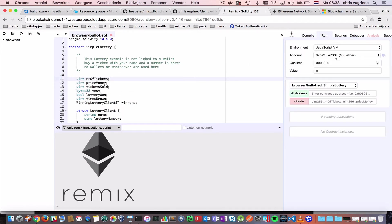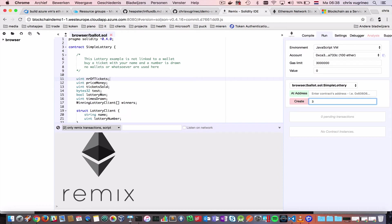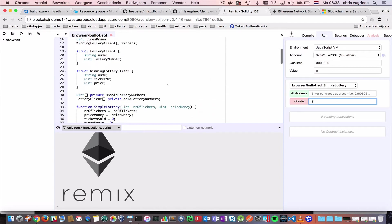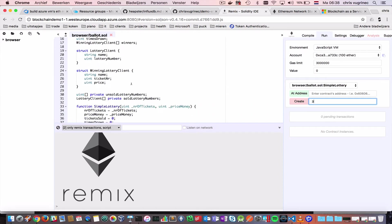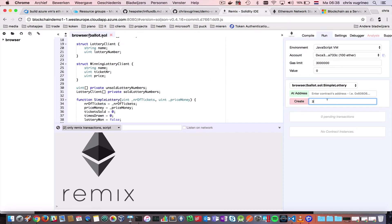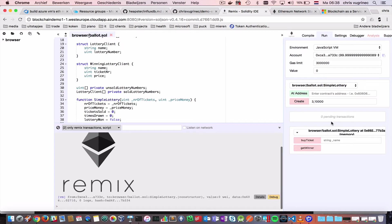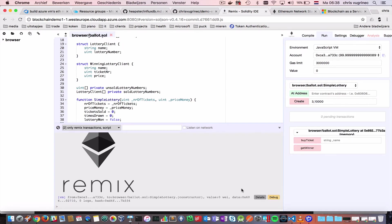And now, I can run this on a public network. Let's just do that. And I'll do it by, in my constructor, I'm saying I'd like to create three tickets, and the prize money will be $10,000.